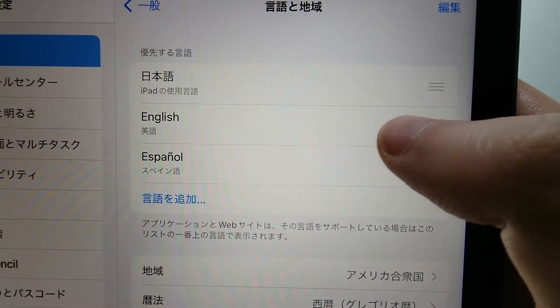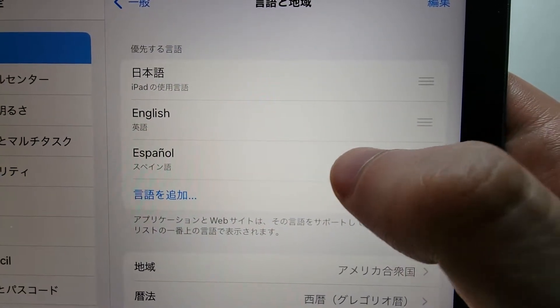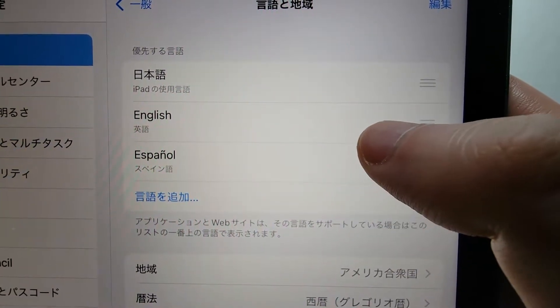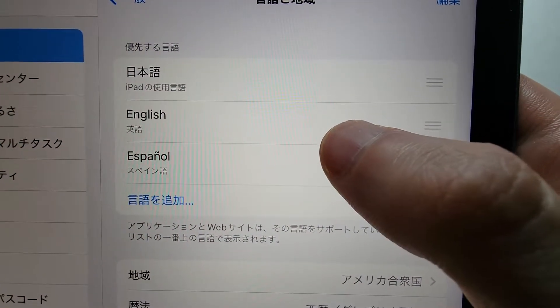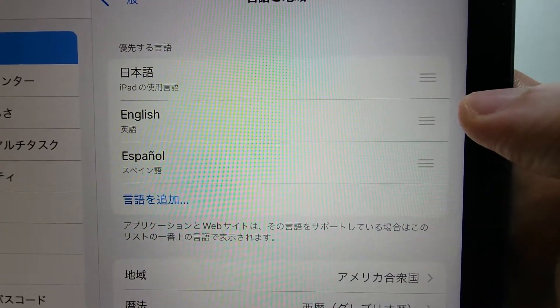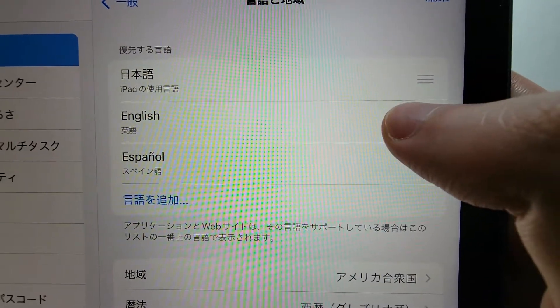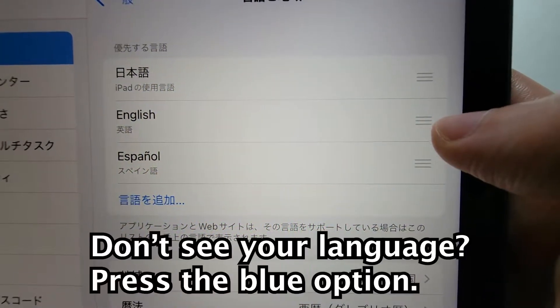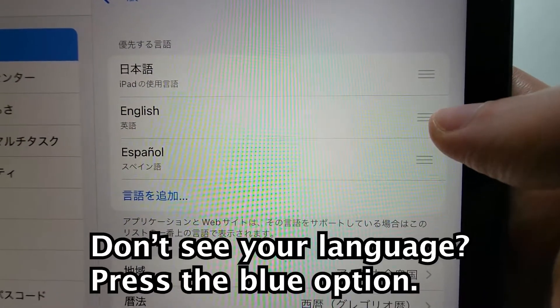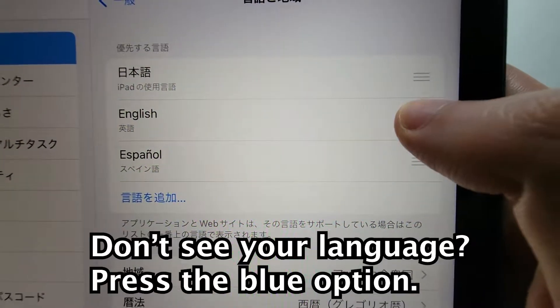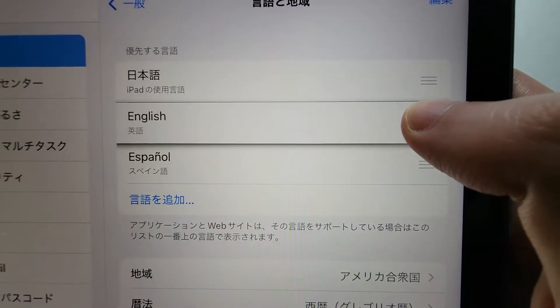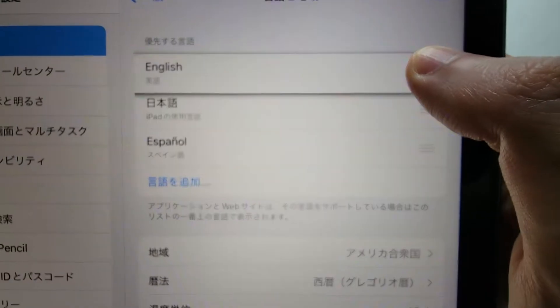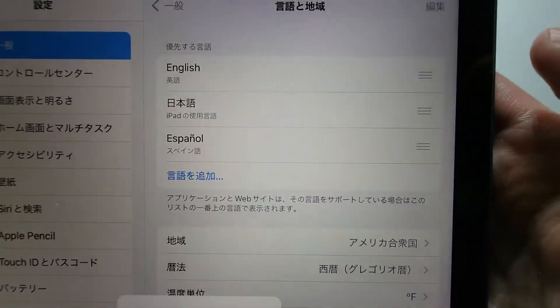Okay, now you notice we have some languages here at the top. So for English, or whichever language you want to switch to, just hold down on the right side and move it to the top.